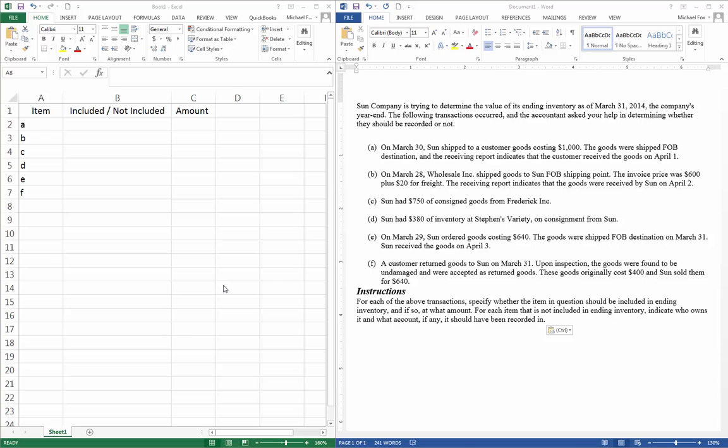So this is the Sun Company trying to determine the value of its ending inventory March 31, 2014, the company's year end. The following transactions occurred, and the accountant asked your help in determining whether they should be recorded or not.